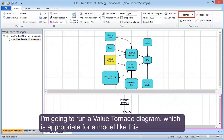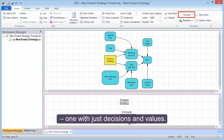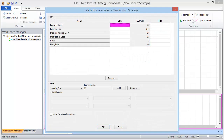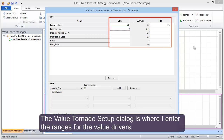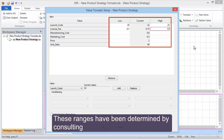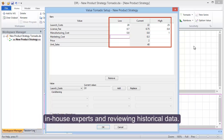I'm going to run a value tornado diagram, which is appropriate for a model like this — one with just decisions and values. The value tornado setup dialog is where I enter the ranges for the value drivers. These ranges have been determined by consulting in-house experts and reviewing historical data.